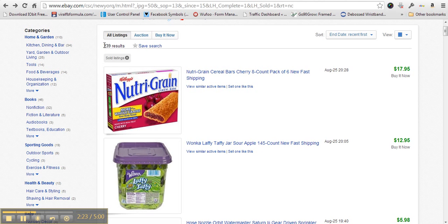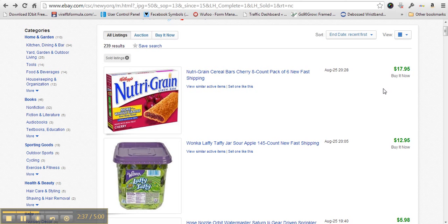You see here they sold 239 items—which is pretty funny because that's my old zip code or area code where I used to live in Naples—but they sold 239 items in the last two weeks.